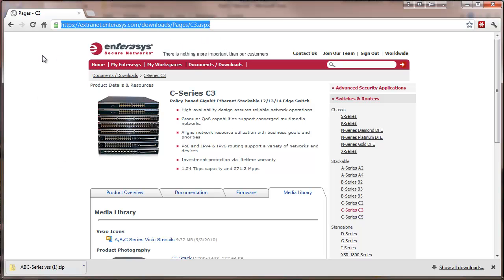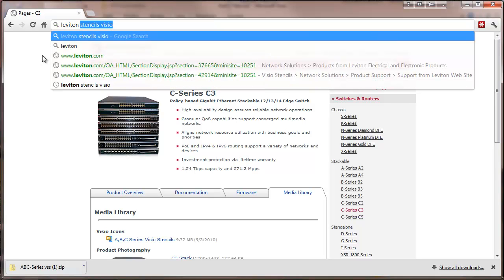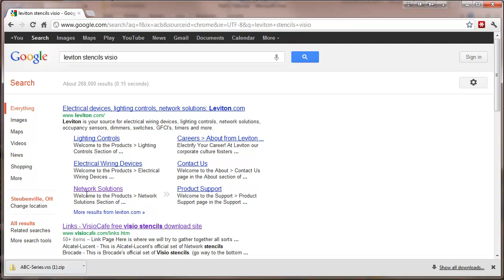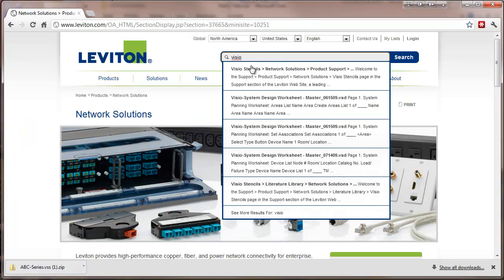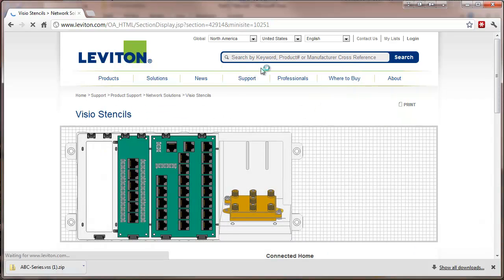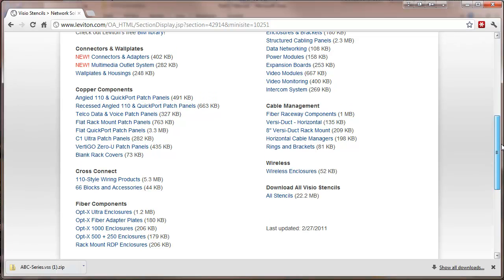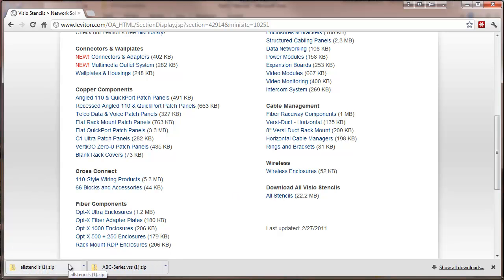We're going to try going to Leviton. They have stencils — a number of different components. I'm just going to download all stencils and put this in our downloads directory.